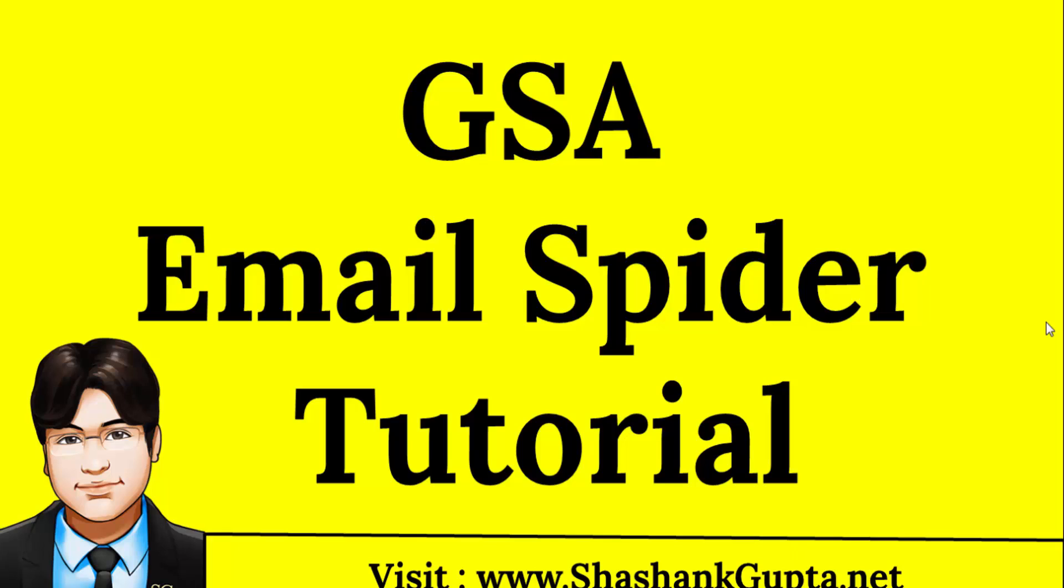Hi guys, Shashank here from Shashankgupta.net. Welcome to GSA Email Spider tutorial.